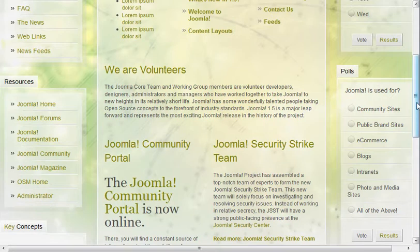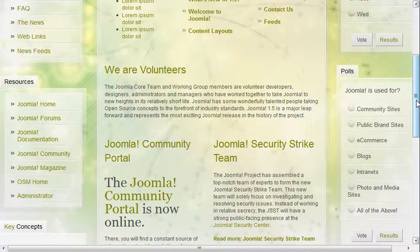The overarching theme with H1s and H2s: check your home page, see how your template's rendering them, and from there you'll know how you can manage those on articles that are showing up on your front page. Thanks, hope that was helpful.